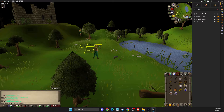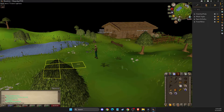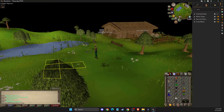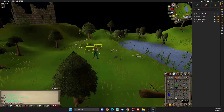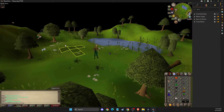Hey guys, in this video I will show you how we can make the UI bigger in Runelite — how we can make inventory, stats, skills, and other stuff bigger here. So without further ado, let's get started.